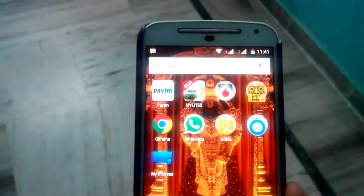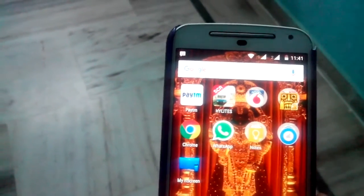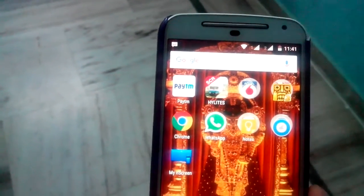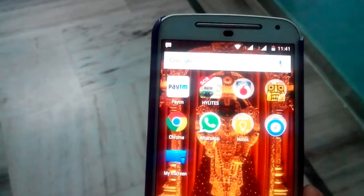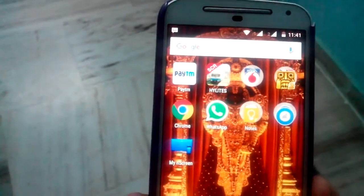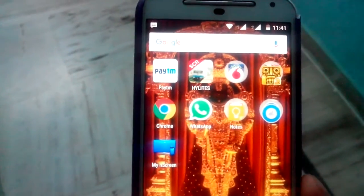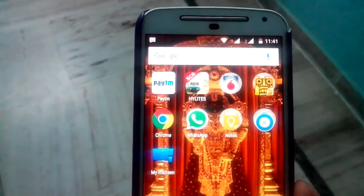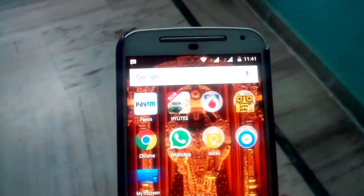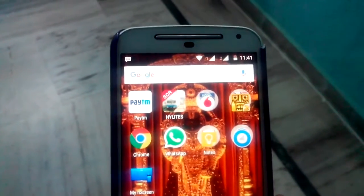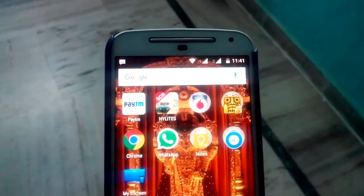Hi friends. Now I will explain how to see videos from a smartphone to Sony Smart TV. For this, just download the My End Screen app from the Android Play Store and configure Wi-Fi settings in Sony Smart TV. Don't forget, both devices should be on the same network.